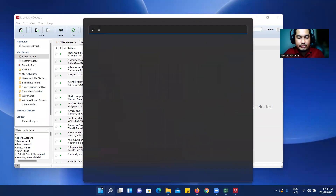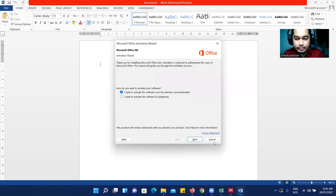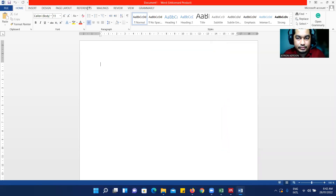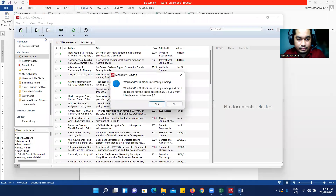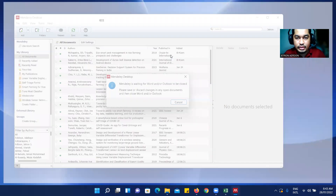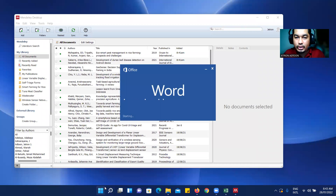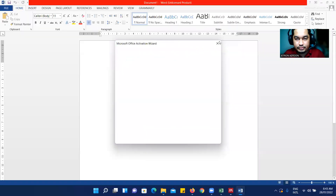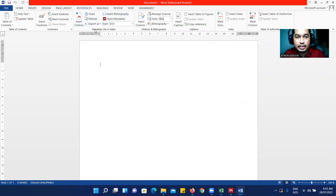Let's open our Word application and see if the Mendeley plugin is present. Under References there is no Mendeley tab yet, so let's try to install again. The application will close Word during installation — click Continue. After installation, verify if it's already installed as a plugin in MS Word. Let's go to References — and now you can see the Mendeley tab.